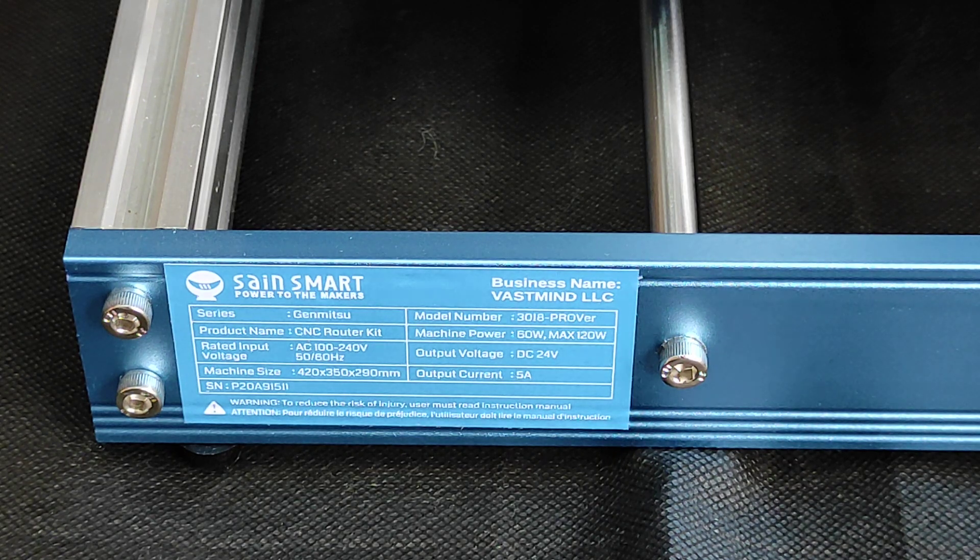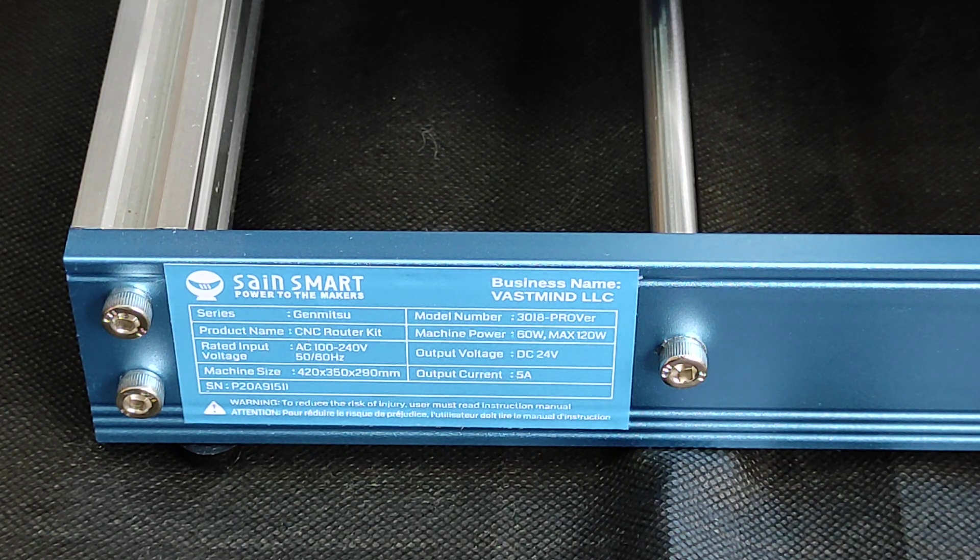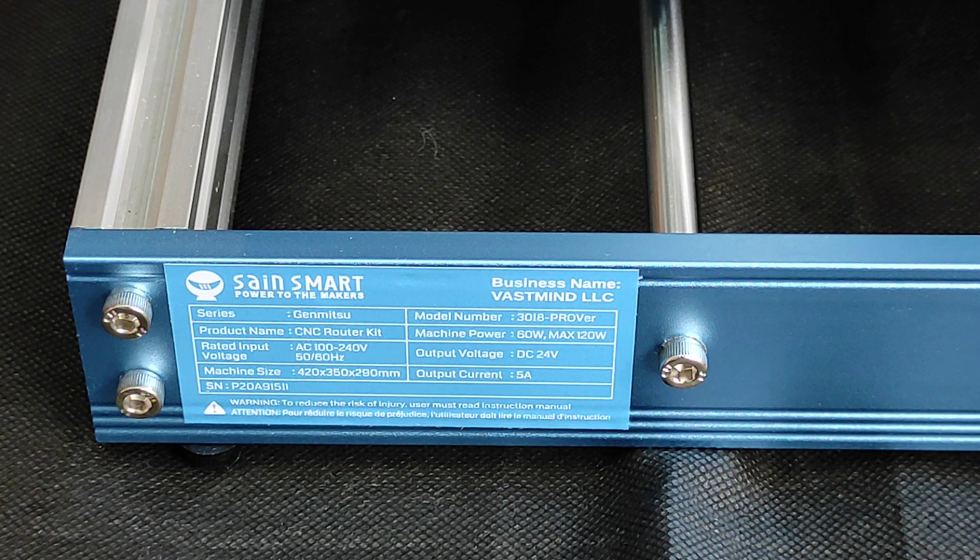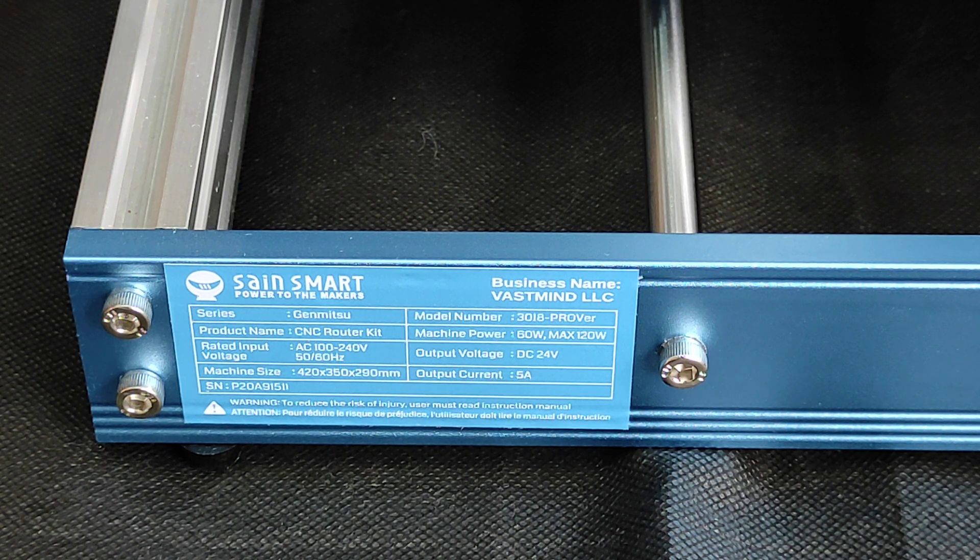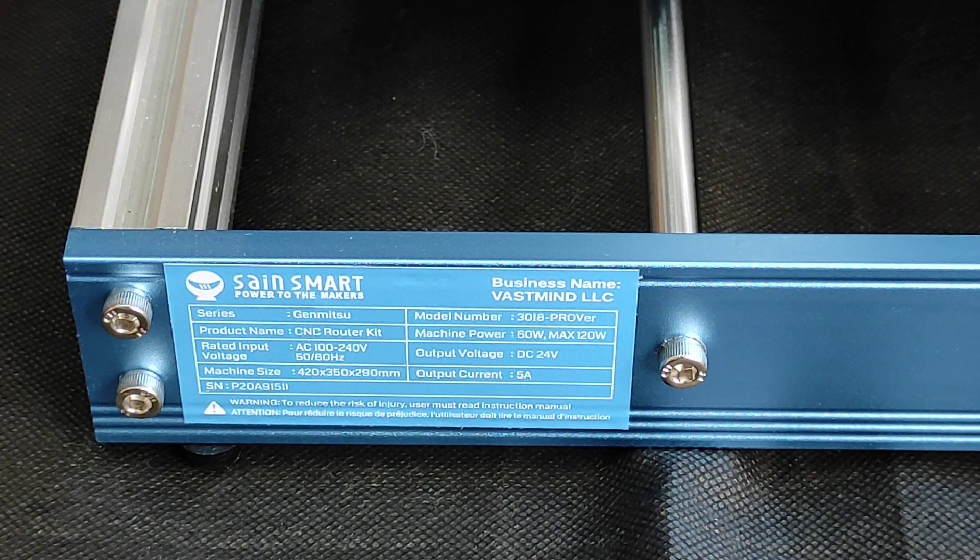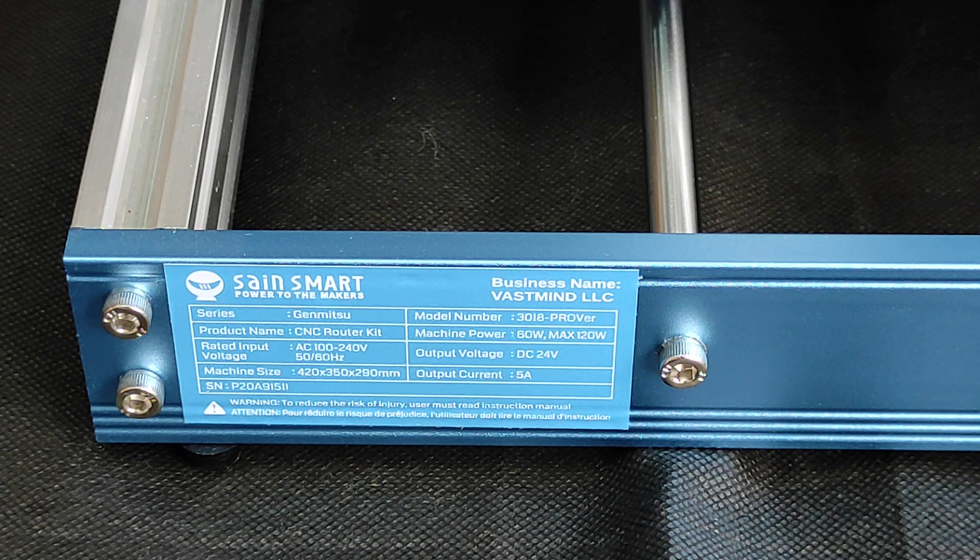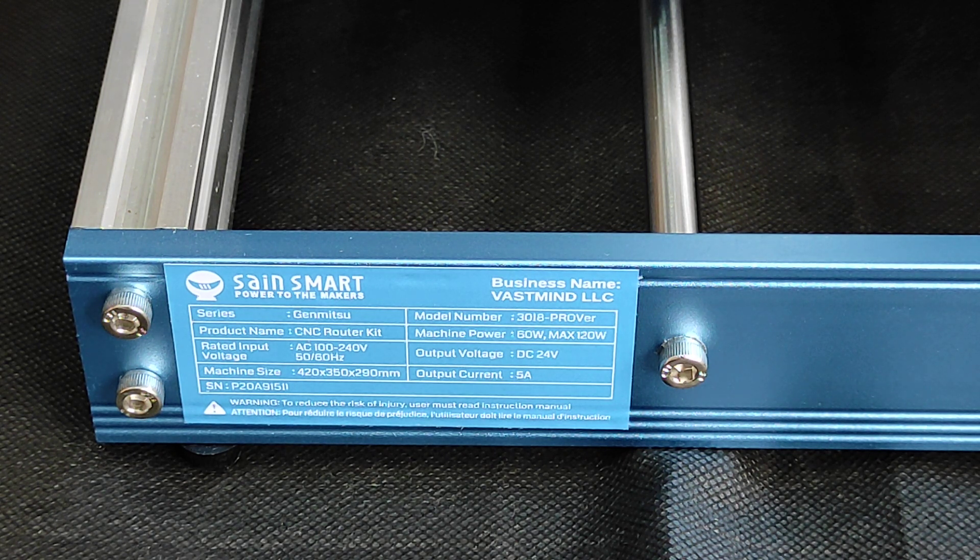Hello everyone, here in Endurance Laser Lab. In this video, we are going to show you how you can run the SainSmart CNC router kit by Genmitsu and how you can install, wire, and hook the Endurance 10-watt laser.